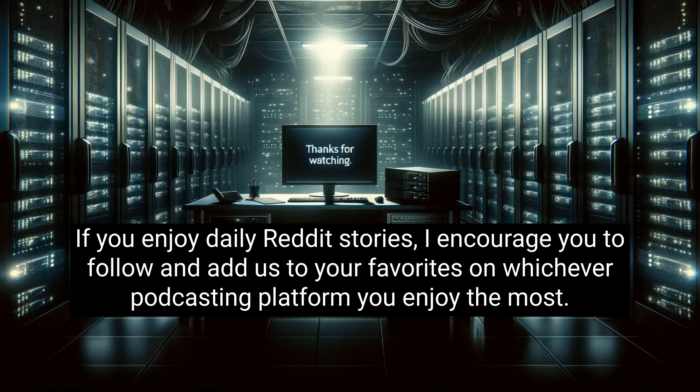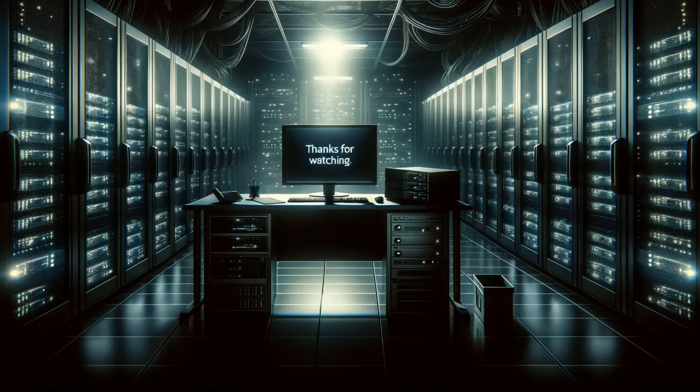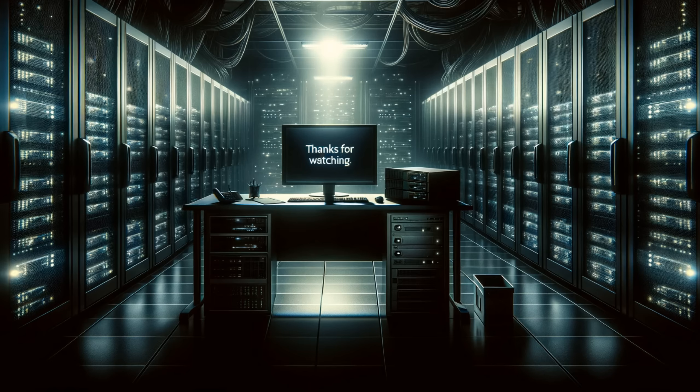If you enjoy daily Reddit stories, I encourage you to follow and add us to your favorites on whichever podcasting platform you enjoy the most. And if you're watching and listening on YouTube, please hit that subscribe button and drop a like on the video, it really helps us out. I thank you for watching and listening, I hope you have a wonderful day, and we'll see you tomorrow.